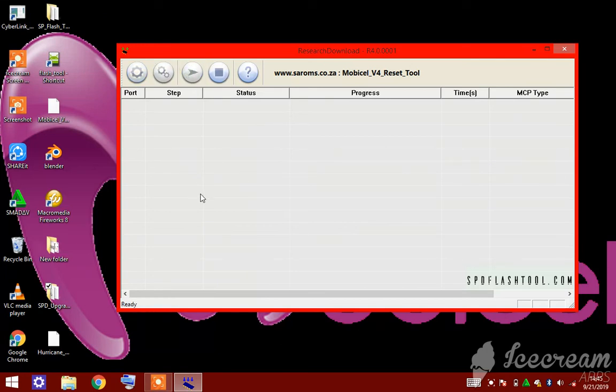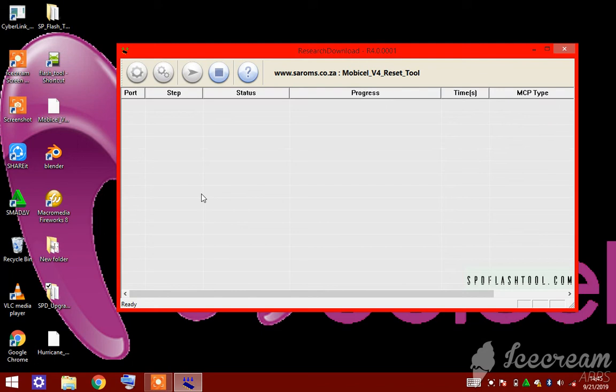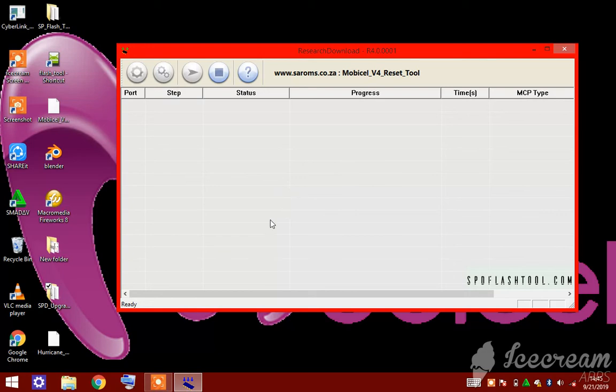Now, still holding the volume up button, connect the phone to the computer using the USB cable. After the phone is connected, you can release the volume up button.